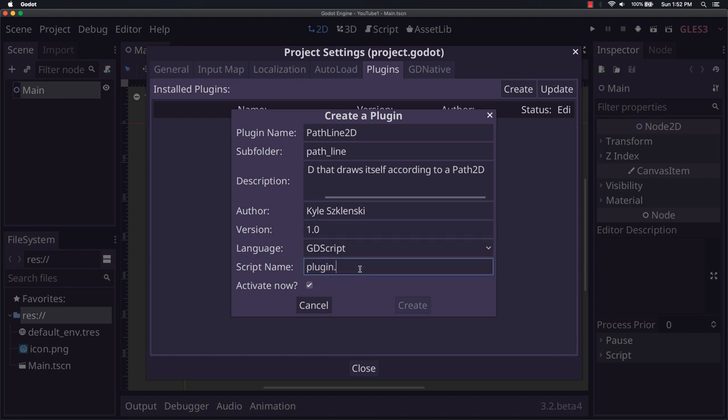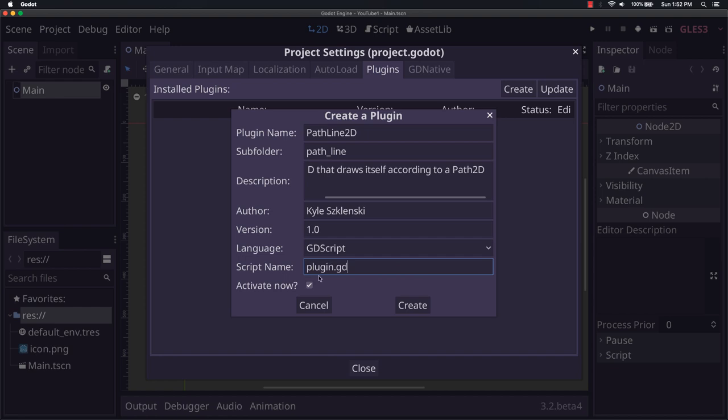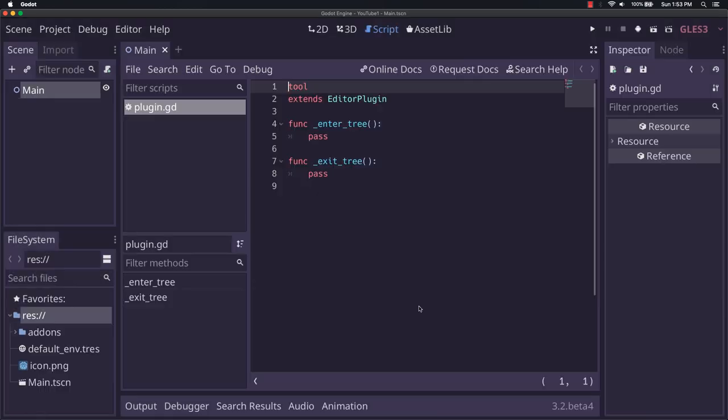For the script name you can always put in something else here. It doesn't really matter what you put here. This is not the most important part, but I do it anyway. For activate now, I leave it checked. You don't always want to do that because you might be making changes right away that you don't want it to be activated yet, but for our purposes I'm going to leave it.